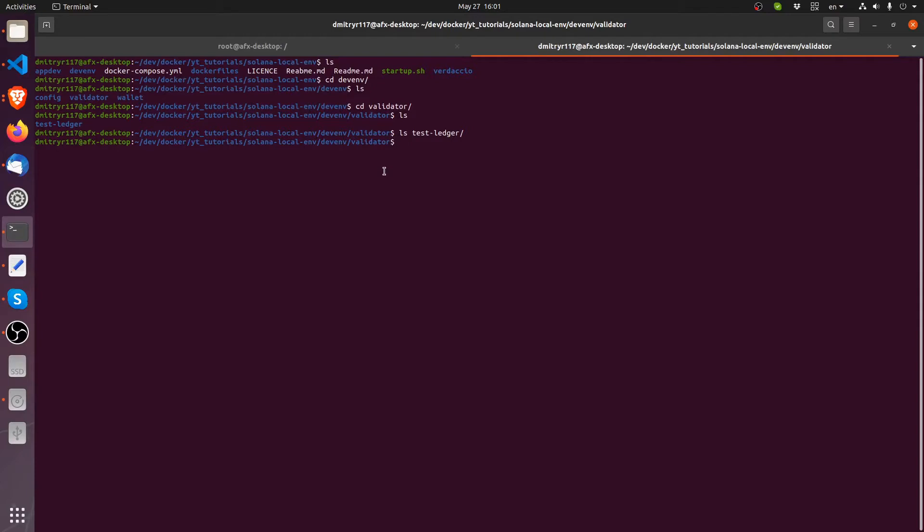But however, when we run our validator, there will be files here. This is a bind mount so that in case if you need to erase your container, need to like reinstall it again, because say you messed something up inside the container environment, you will be able to switch out the container. But your files, the ones that you worked on,